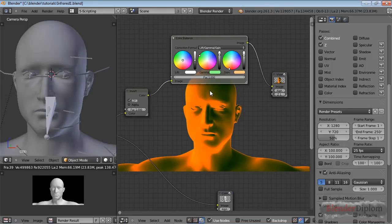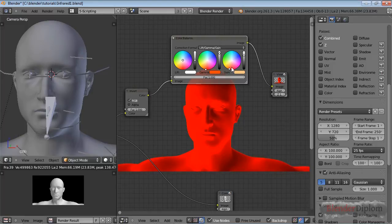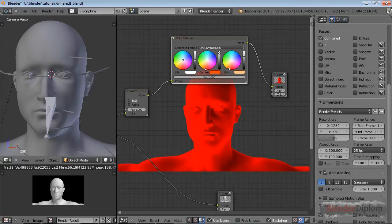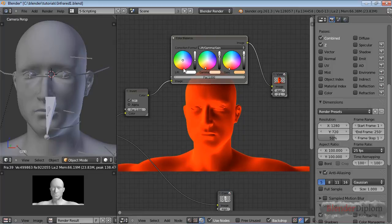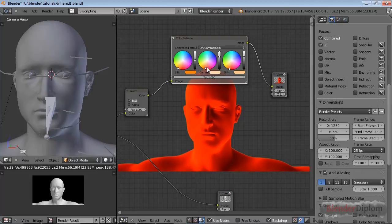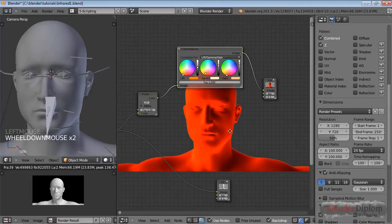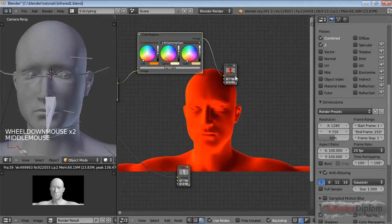But this one will affect the mid-tones a lot stronger than this one will affect them. And the high tones will be affected a lot more by this way. And of course, those are the dark tones. So let's get them nice and orangey color as well. So I think we can live with that.